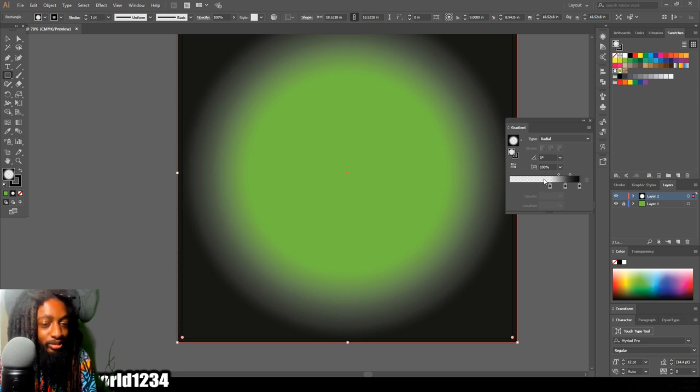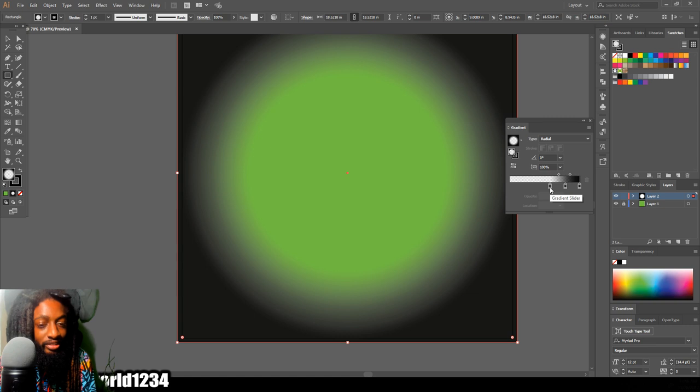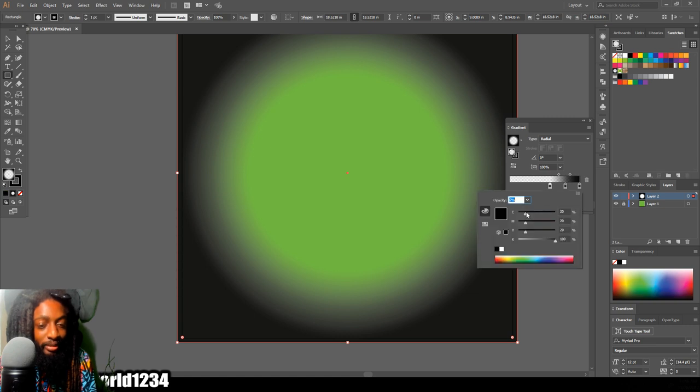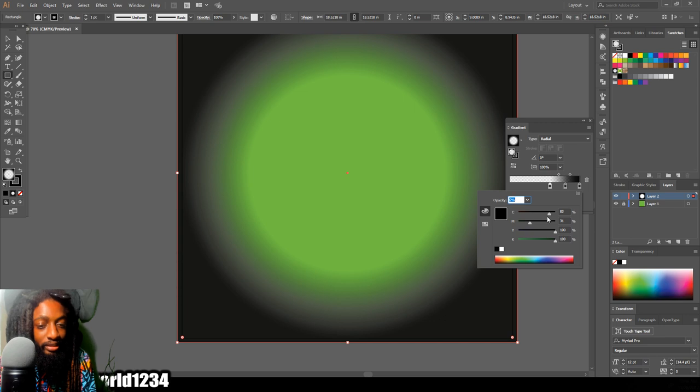That ain't it. What you want to do while you still got it selected is come over here to your gradient tool map thing and then switch these colors until you find the color you want.